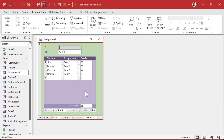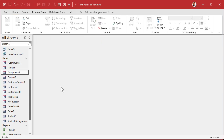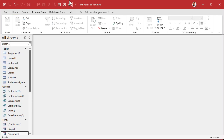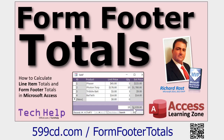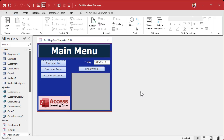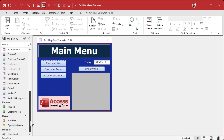If you want, you can turn off the navigation buttons and record selectors — I've got lots of other videos to teach you how to do all that. You can also make a list of all assignments or all students, like a main menu with a customer list. I cover this in the video for the tech help free template, which I'll link below. If you want to learn more about form footer totals, I have a whole separate video on that too.